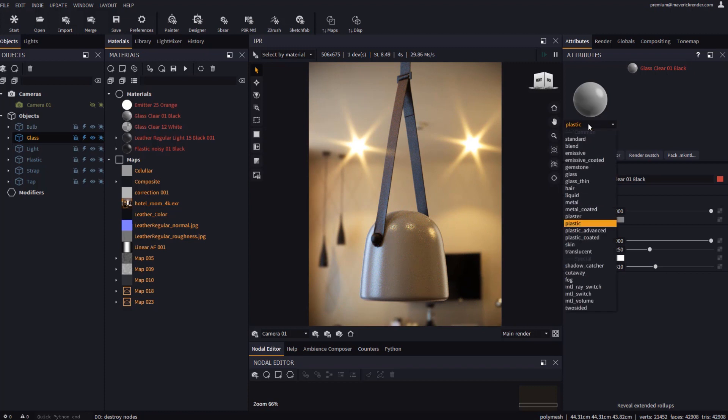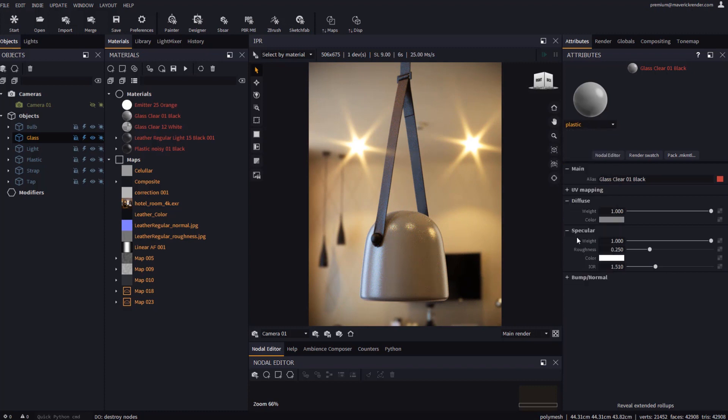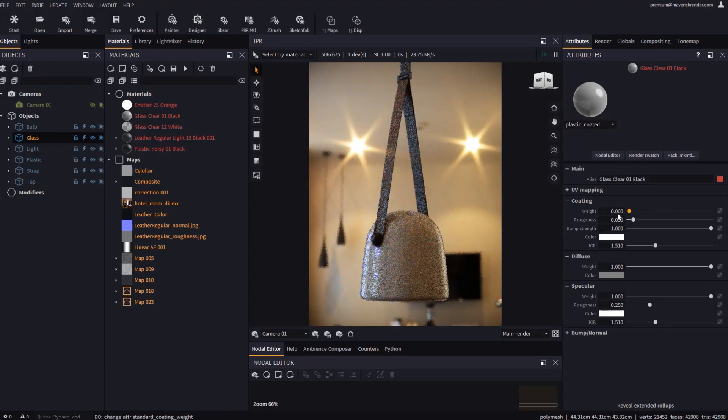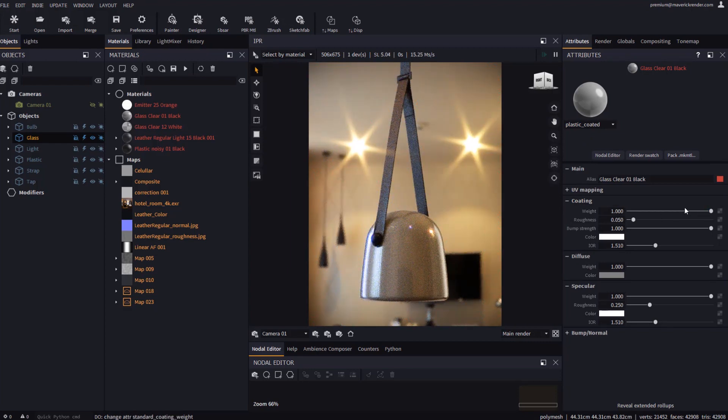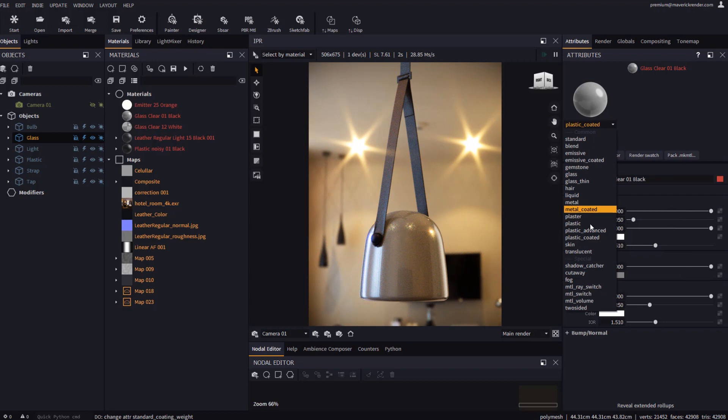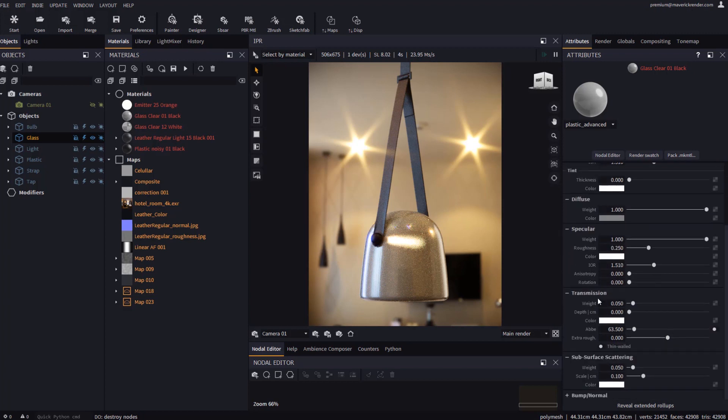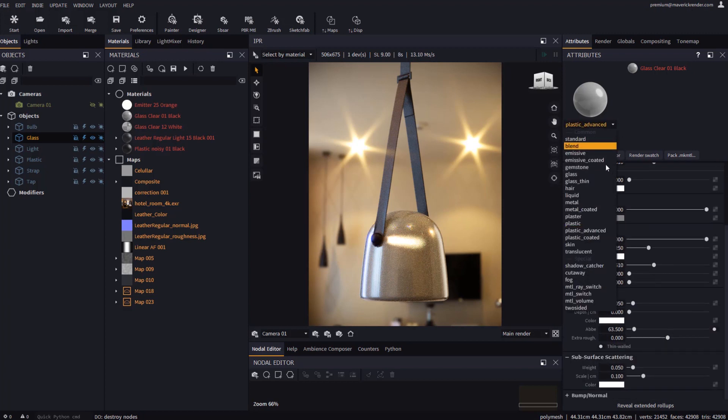Let's now change the material to plastic coated and see how the coating rollup shows up. In plastic advanced other new rollups show up, such as transmission and subsurface scattering. If we change to metal our material takes the properties of a metallic surface.